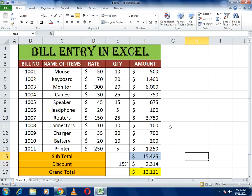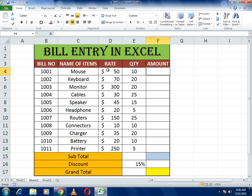Hello guys, welcome to my channel. Today's topic of discussion is how you can make a bill entry in Excel. You can see I have already made a bill entry format. We just need to put the formulas for the amount, get the subtotal, calculate the discount, and then write the grand total.